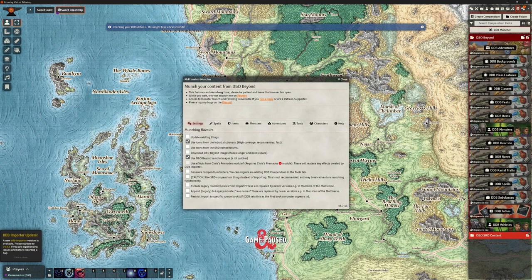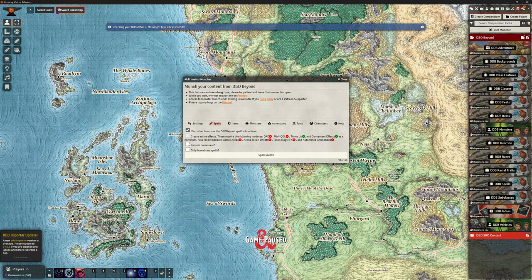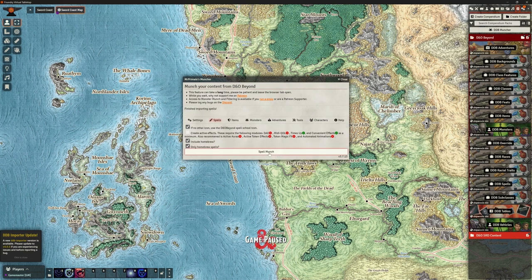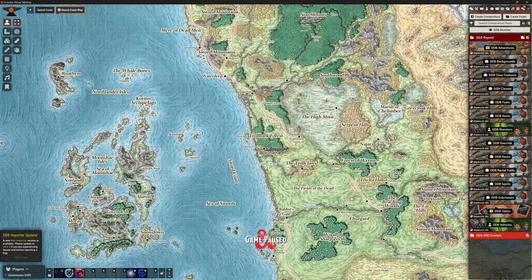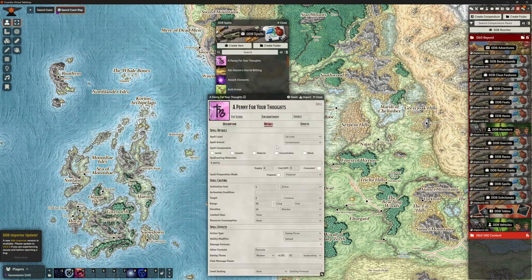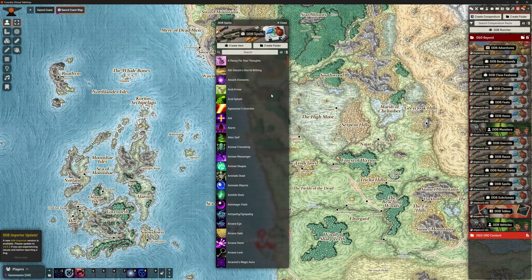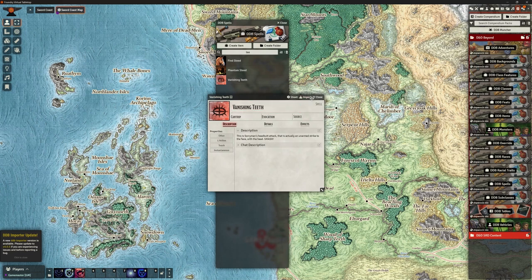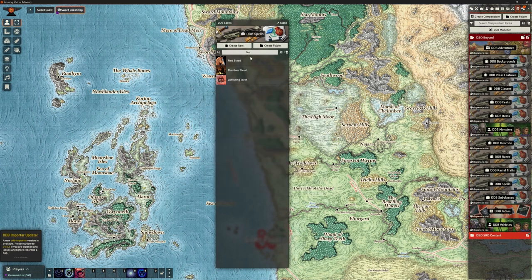So let's go back to the muncher and go to the spells tab. Again we've got those options for include homebrew or only homebrew. We've got two spells: A Penny for Your Thoughts and Vanishing Teeth. So let's see if that will bring those in as well. It says it's imported them. So let's go to our D&D Beyond compendium and go to our spells. Right at the very top - A Penny for Your Thoughts. It's brought in all the description and all those details. And the other one it should have brought in was Vanishing Teeth - there it is. So it's brought this one in as well - just a silly little thing I threw together for this purpose.